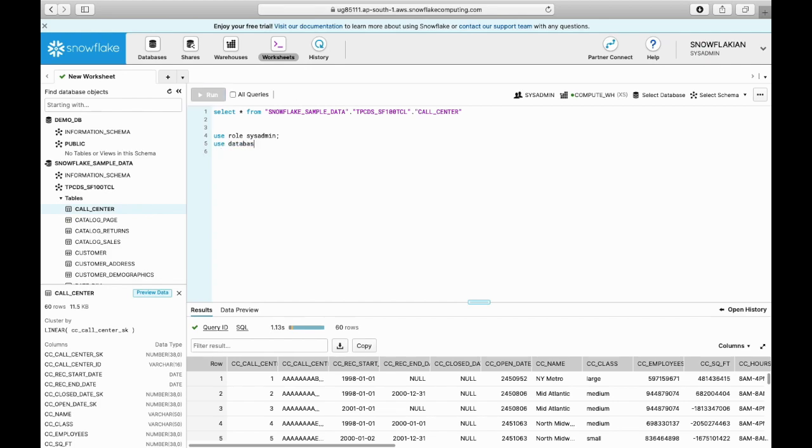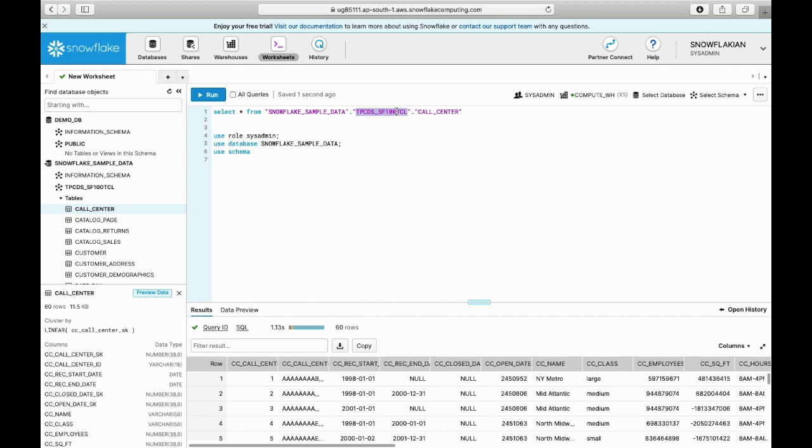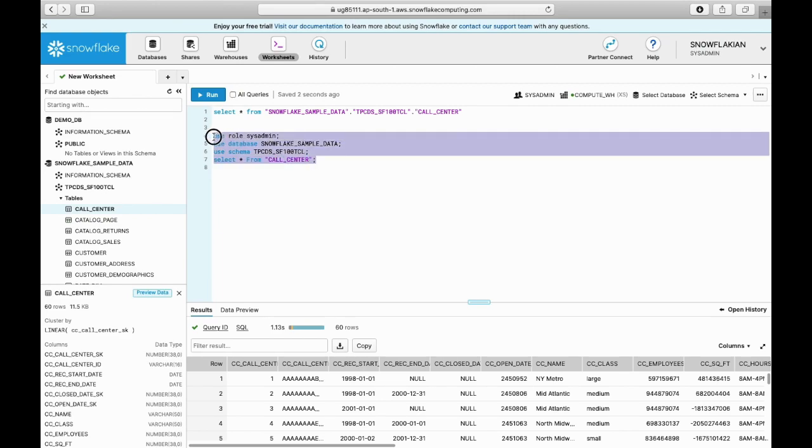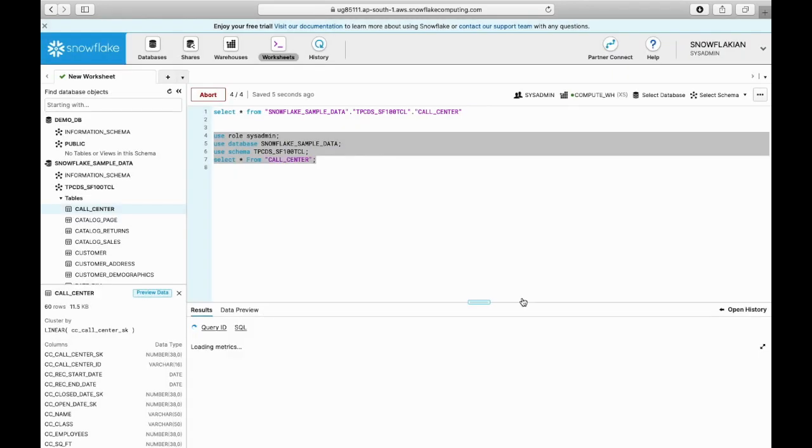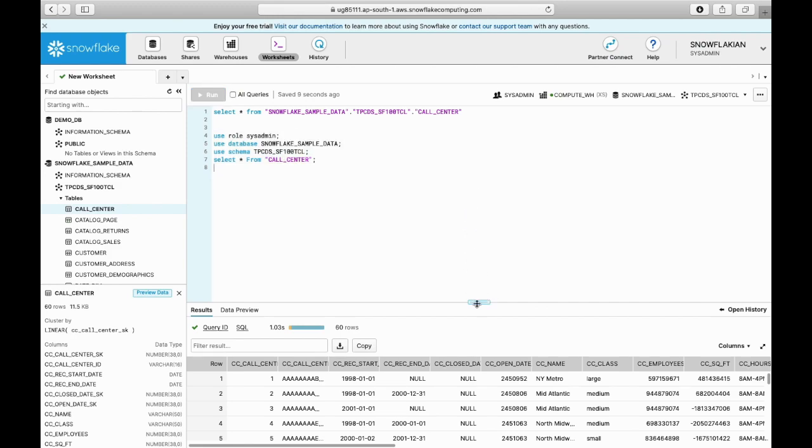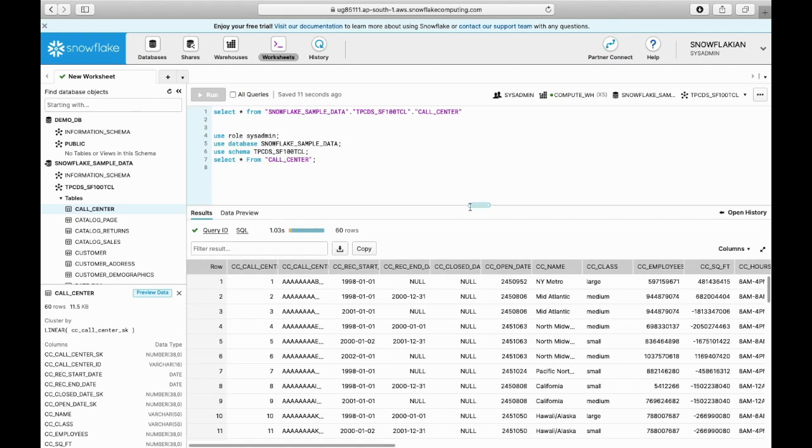USE DATABASE sample_data, USE SCHEMA... SELECT * FROM Call_Center... If now you execute this, you'll get the same result. There it is.